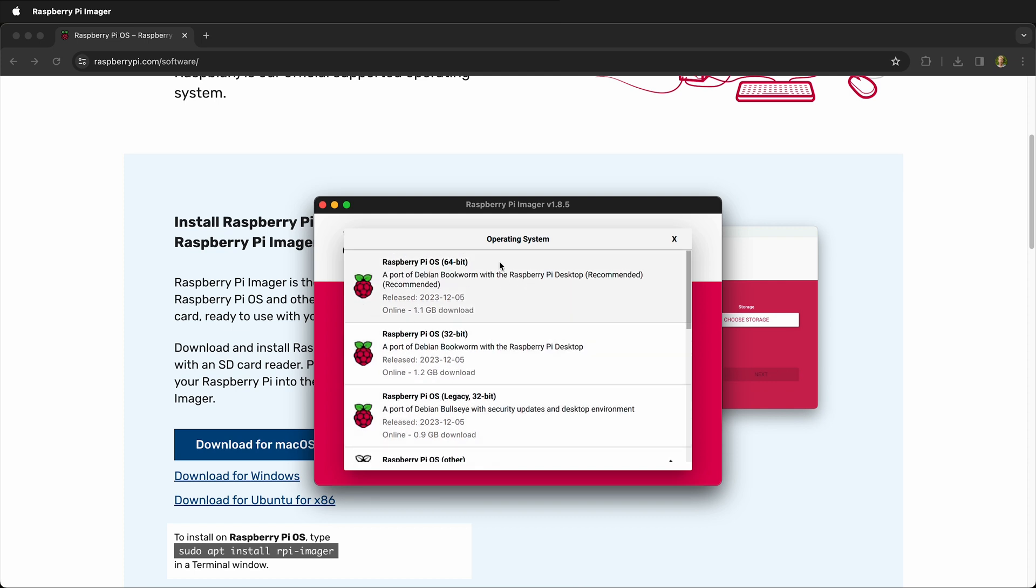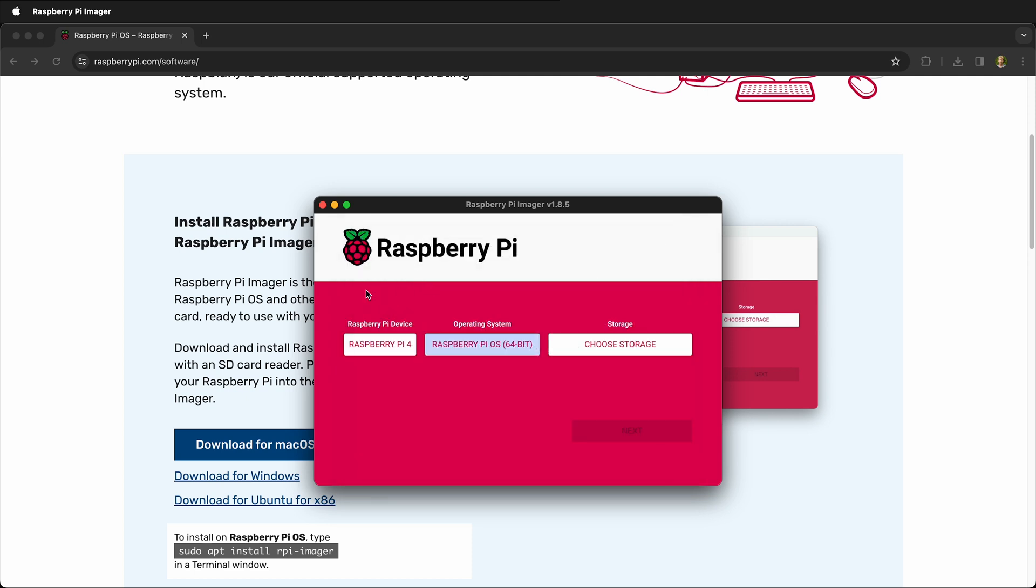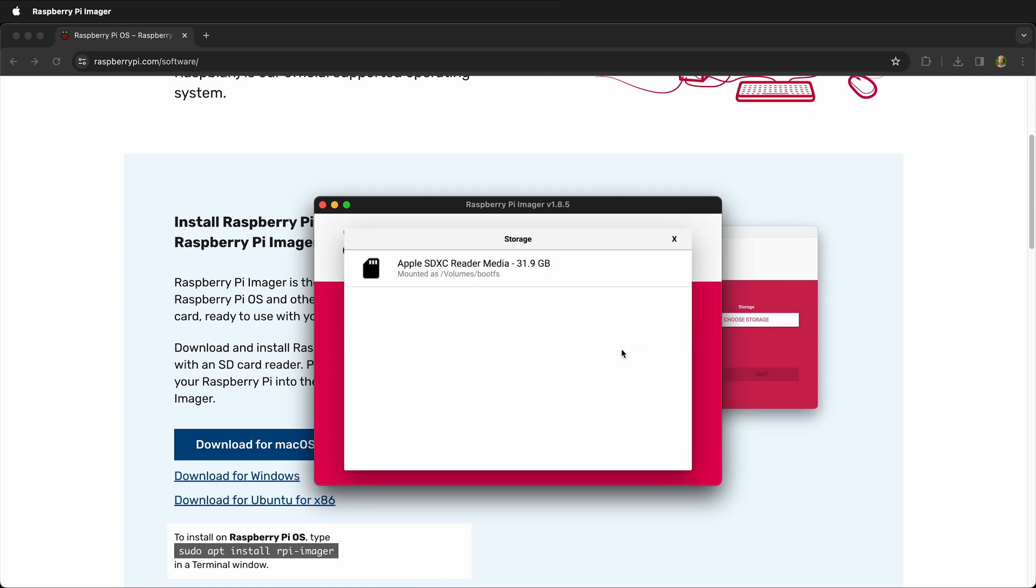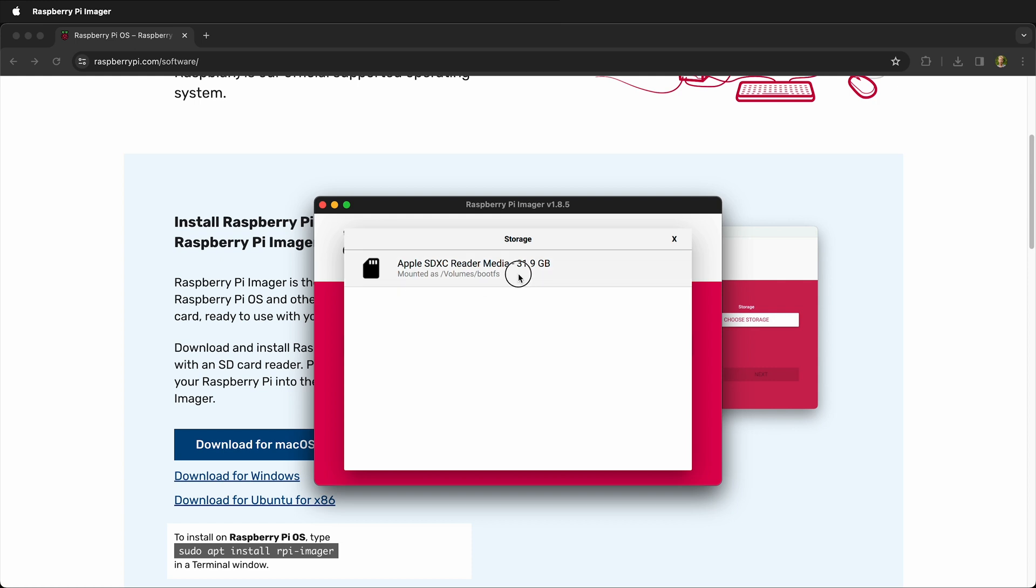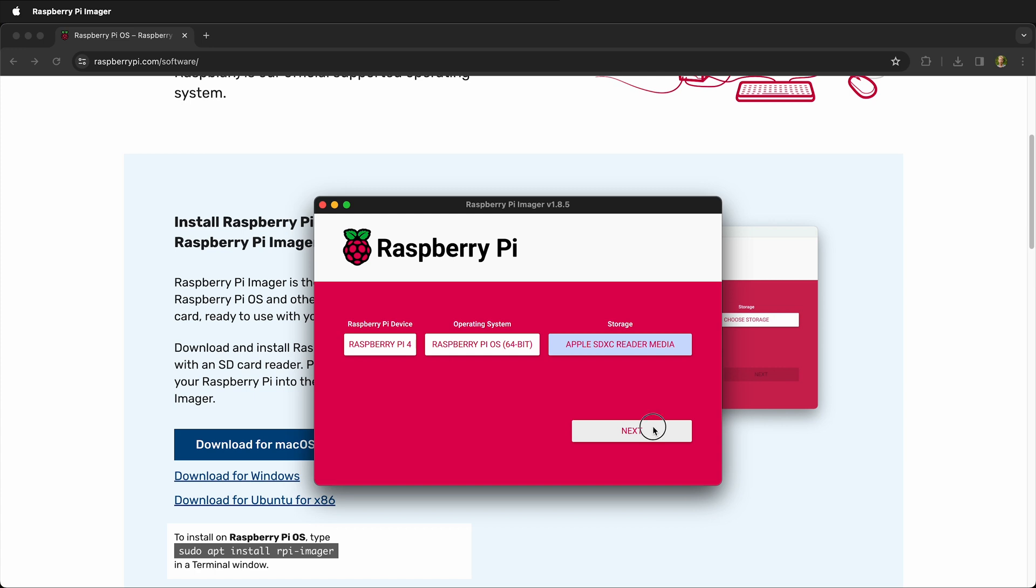I'm going to go ahead and install the full Raspberry Pi 64-bit OS, and then you get to choose the storage. I have an SD card already mounted, and I'm going to use that SD card. Then click next on the Raspberry Pi imager.